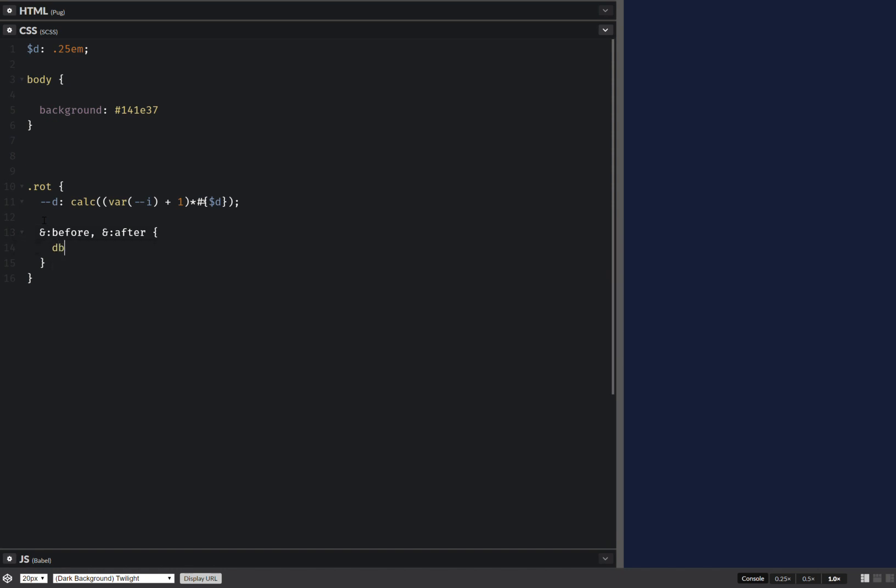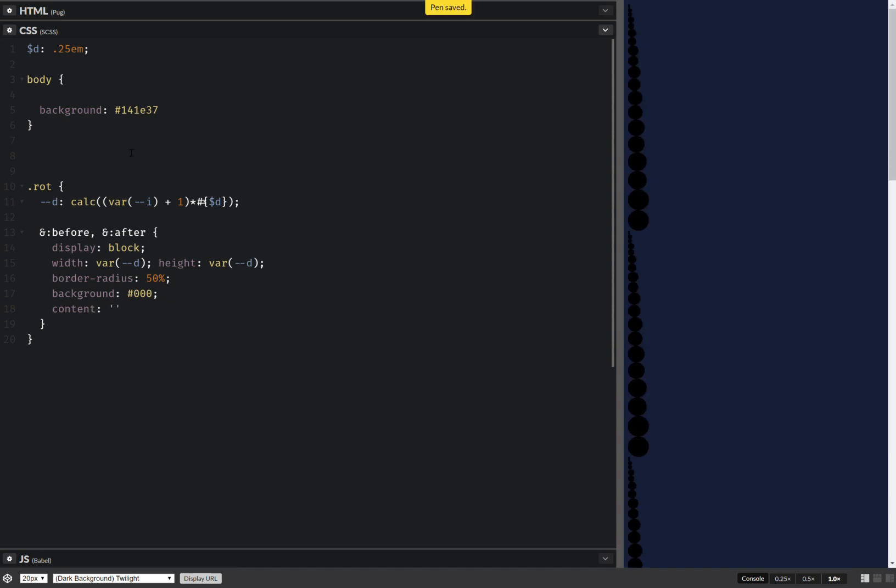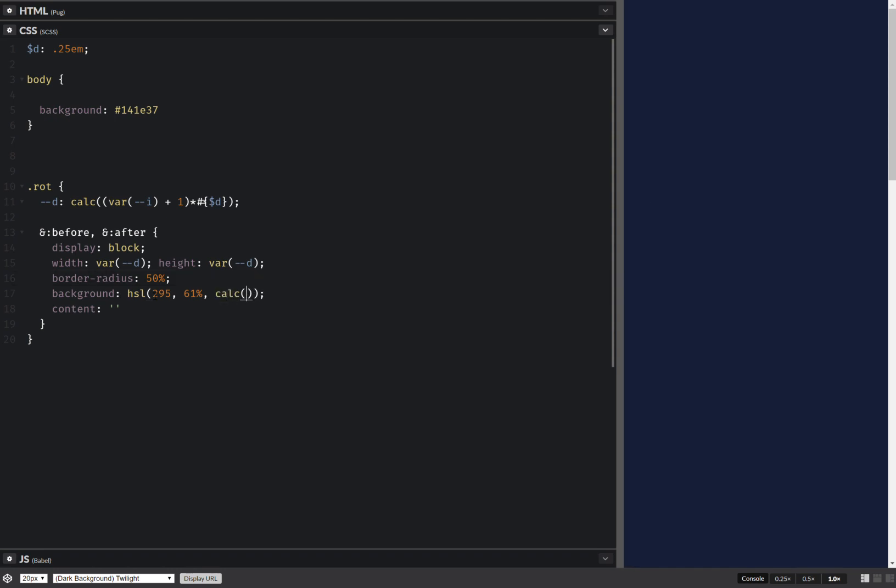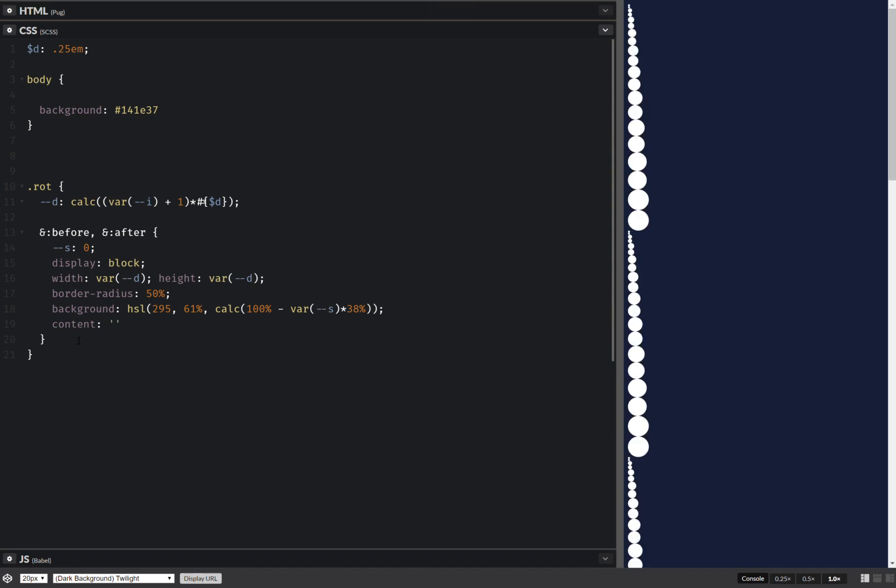Now actually I'm just going to take this out of here and I'm going to use before and after. Now actually I'm going to set a display block. I'm going to add all this stuff right here, set content. Now the background I'm going to use HSL. And here I'm going to use a switch. So 100% minus the switch times 38%. Something like that should work. And this switch value is initially 0. And then I'm going to switch it for the after. So I set the switch to position 1 for the after. So now you can see I have them alternating there. That's good.